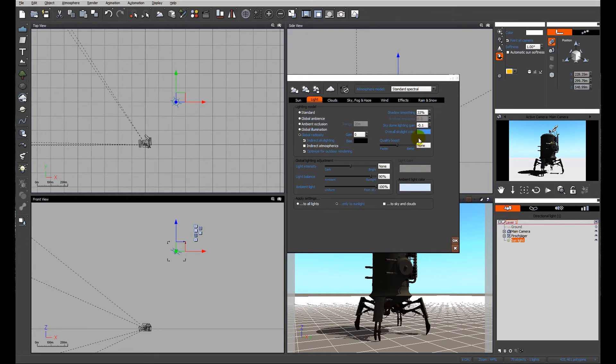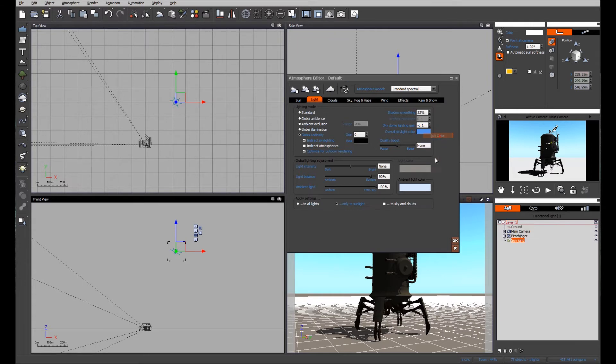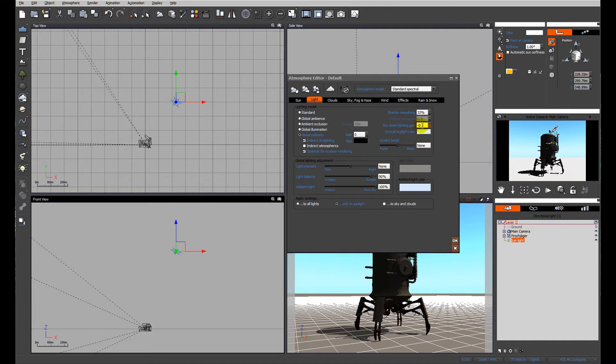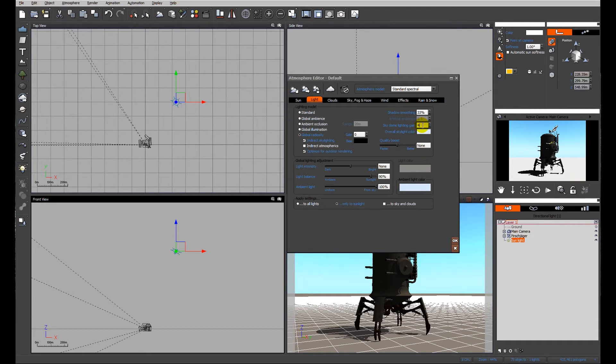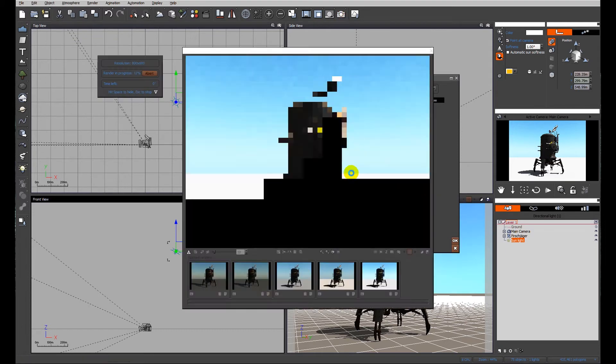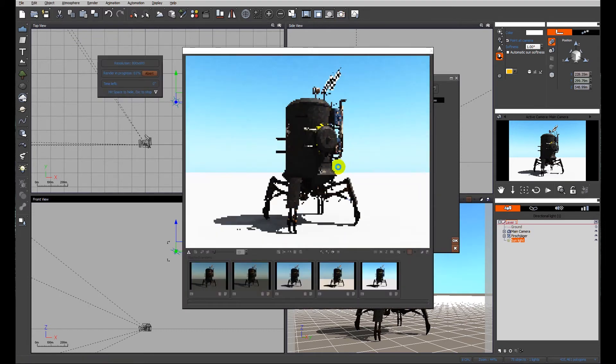For early evening that depth of blue is fine, but being as we're looking around midday I'm still going to leave it a little bit blue but I'm going to lighten it considerably. I'm also going to look at the sky dome lighting gain. This is what's going to start filling in some of that detail that's in shade. So if I raise it for example to four, let's have a look at a render and see what difference that's made.